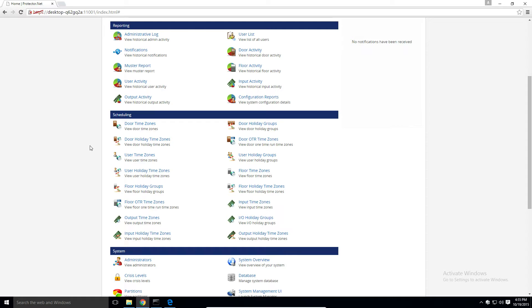Input and output time zones are schedules that can be used with IO boards. One time run time zones are special one time schedules that can change how a door or elevator floor behaves. The last type of time zone is the holiday time zone. Each type of time zone has a holiday time zone, which can be used if a door, elevator, or user schedule should be different on a holiday. We'll talk more about those in the holiday tutorial.